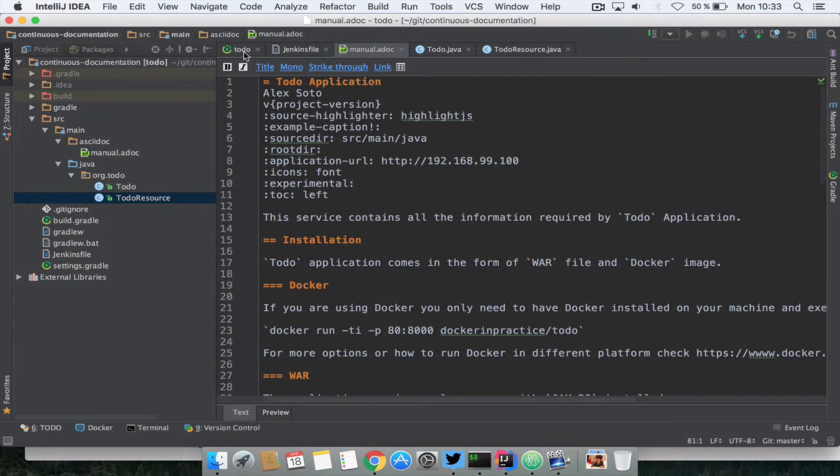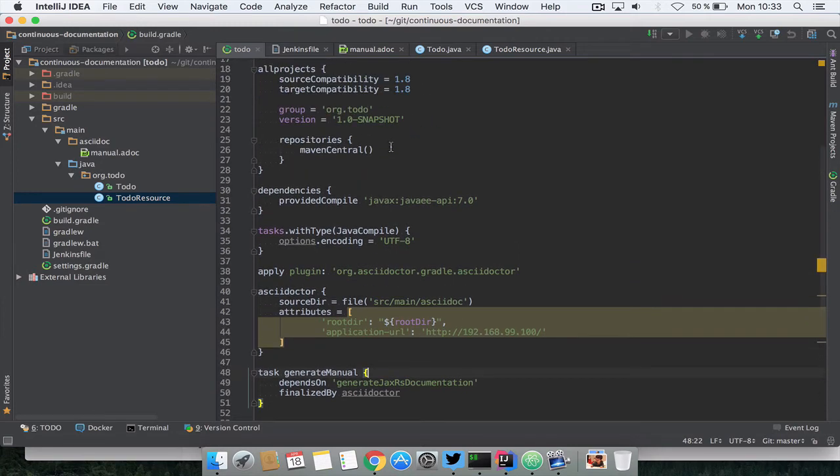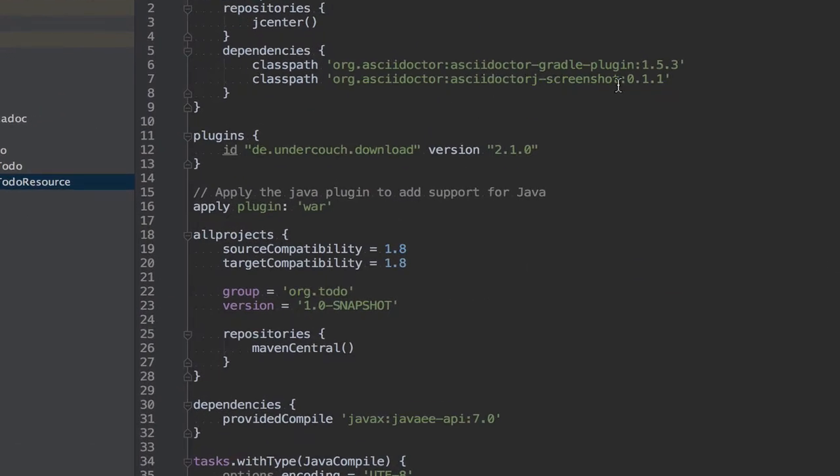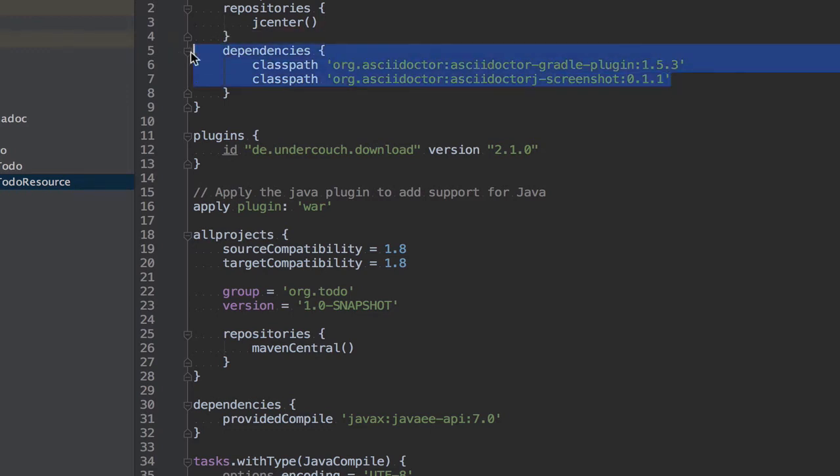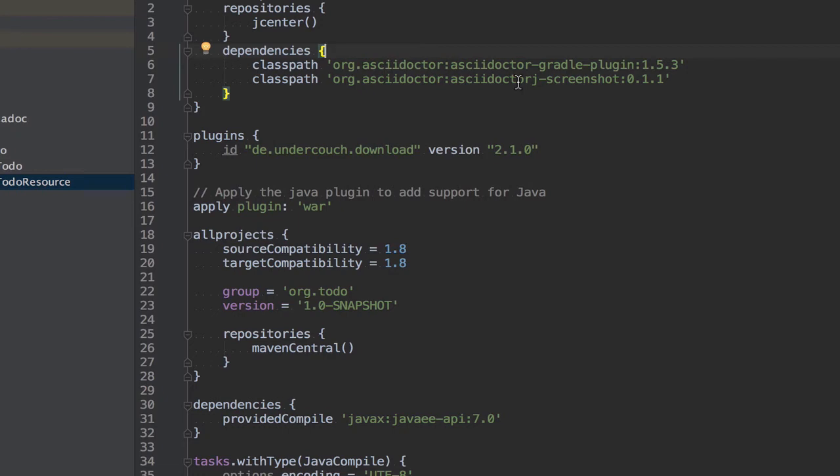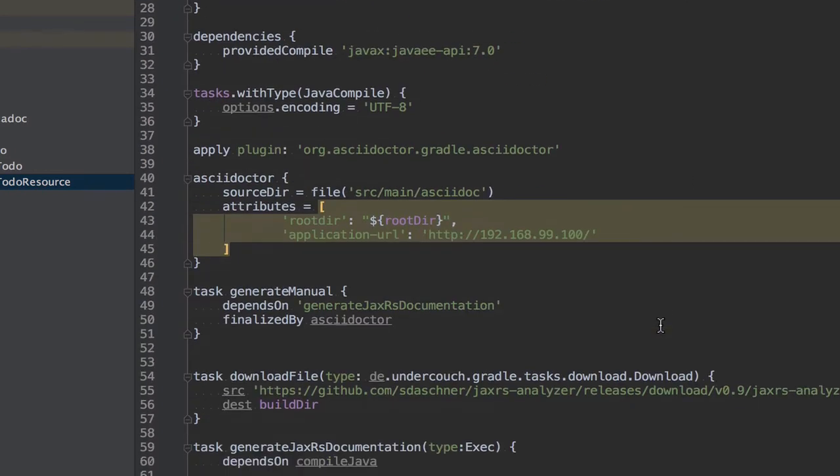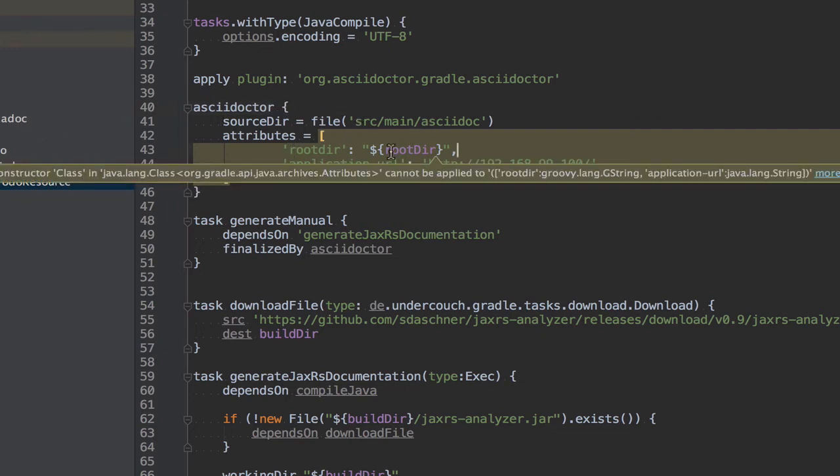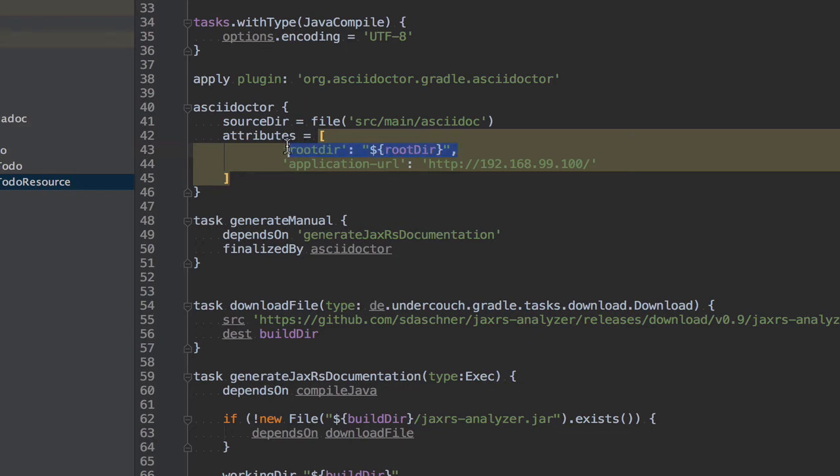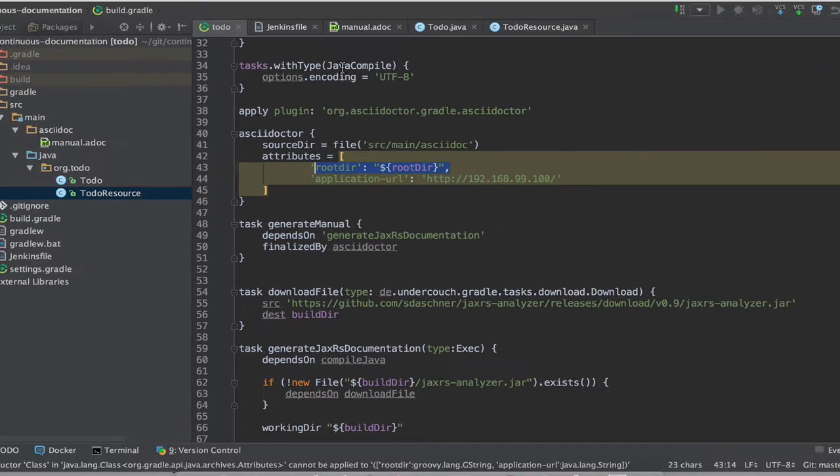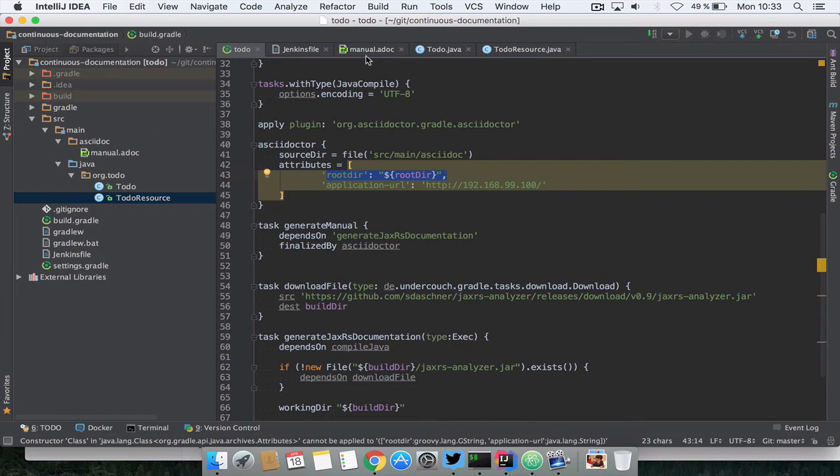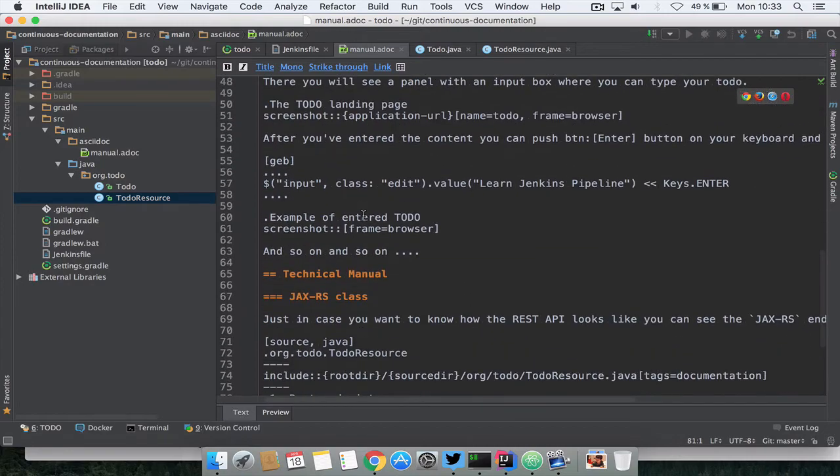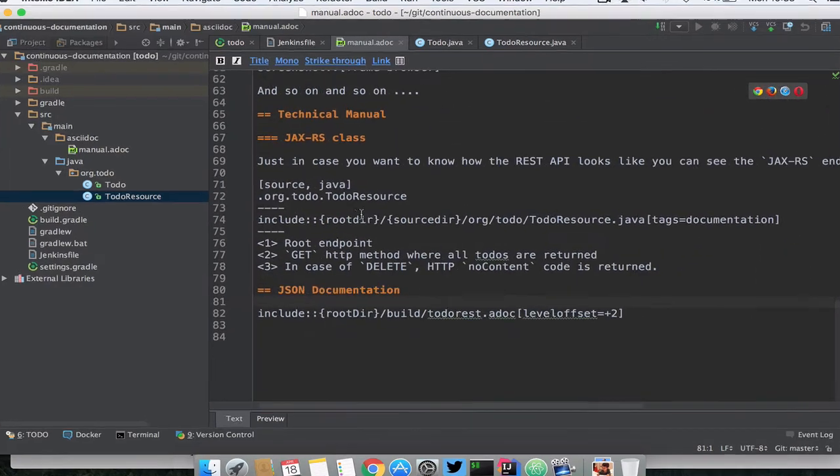This is the AsciiDoc, then we need to render this AsciiDoc and this is done in this case using Gradle and using the AsciiDoctor plugin and AsciiDoctor J Screenshot plugin. Notice that here I have two plugins defined in my Gradle script which says I want to use AsciiDoctor plugin and AsciiDoctor J Screenshot extension which basically is the one responsible for taking the screenshots. Then I apply the plugin of AsciiDoc, I say that the AsciiDoc files are on source main AsciiDoc, I put here rootdir which is the root directory of the project so this rootdir is the variable that is used here.